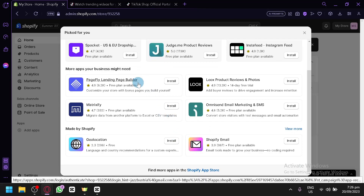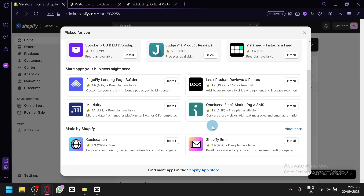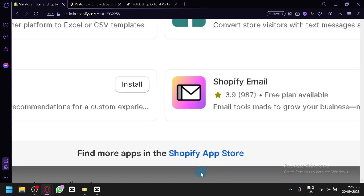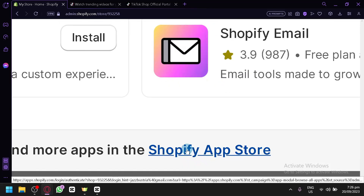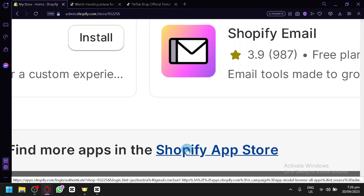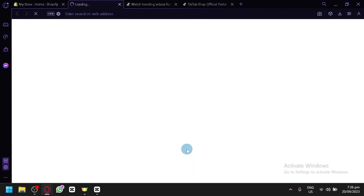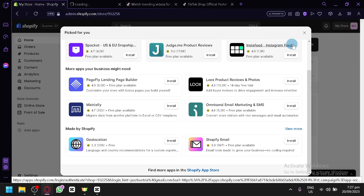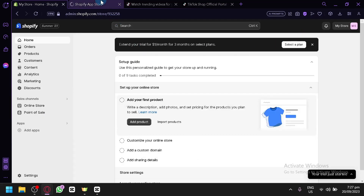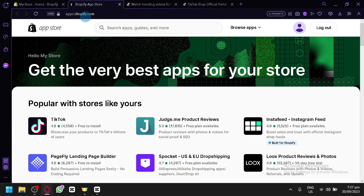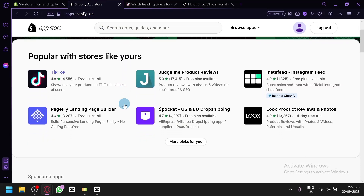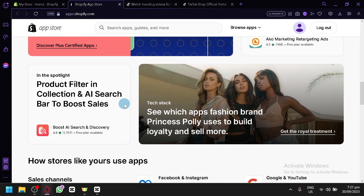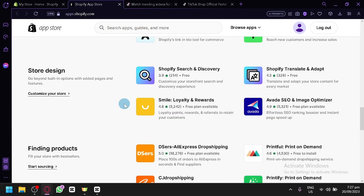TikTok isn't part of the default options shown here, so you'll need to click the 'Shopify App Store' option at the bottom to find more apps. When you select this, you'll be redirected to another page — let's keep it open for now. Once apps.shopify.com loads, you'll see all the applications you can install into your Shopify to improve your experience.